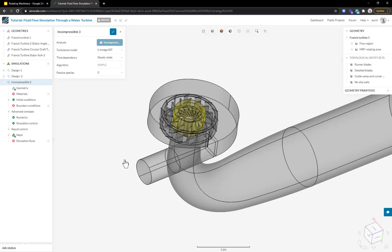When I do that, I get a new simulation called incompressible 3 and I can change the name to say design 1 or design 3, whatever I want.